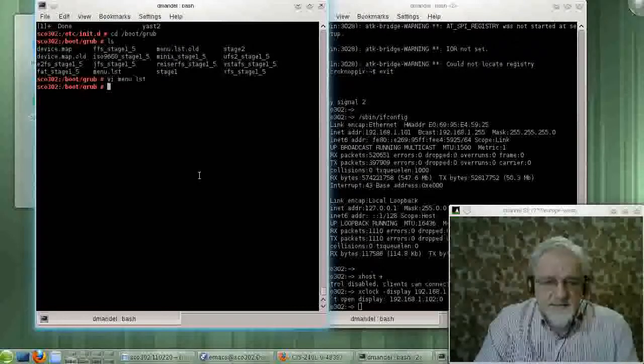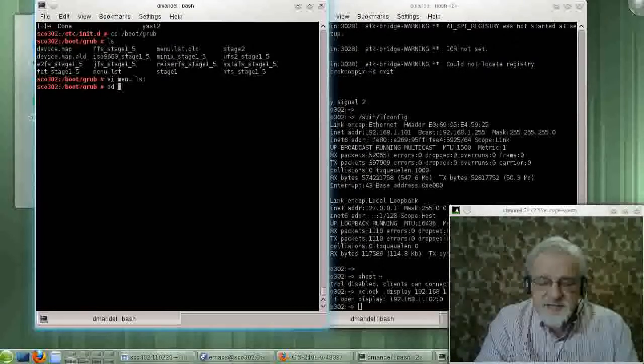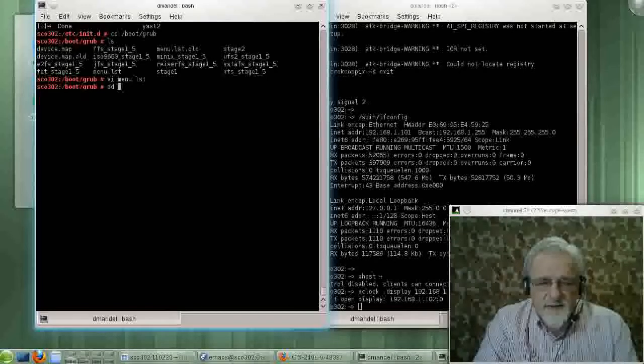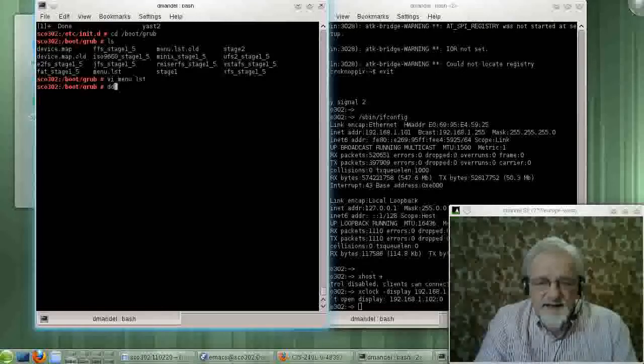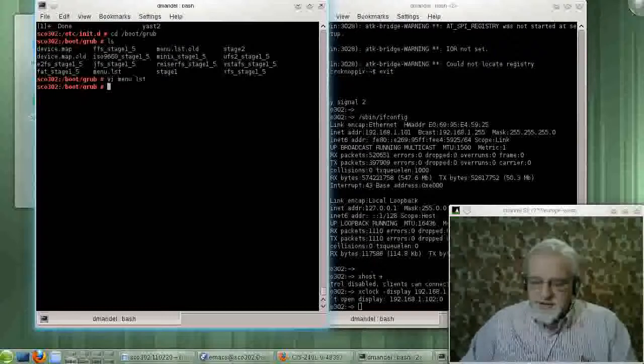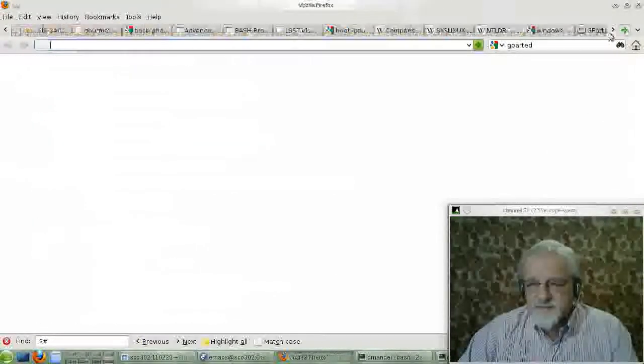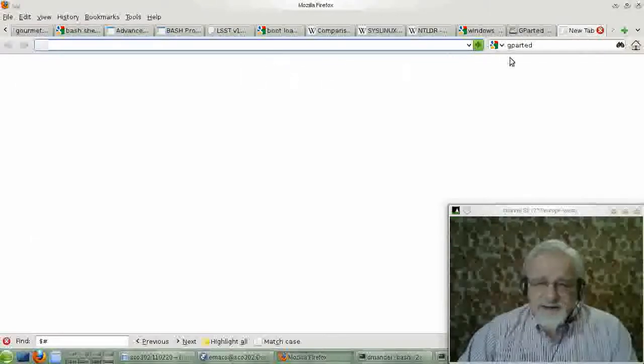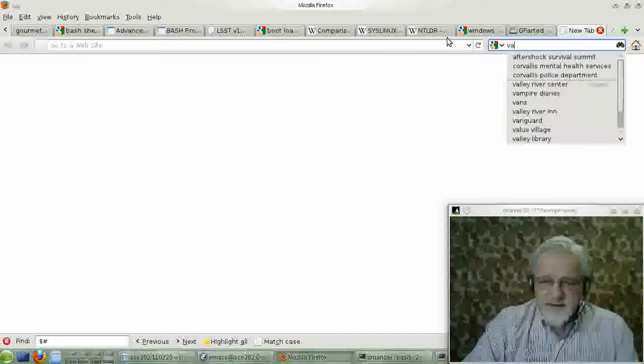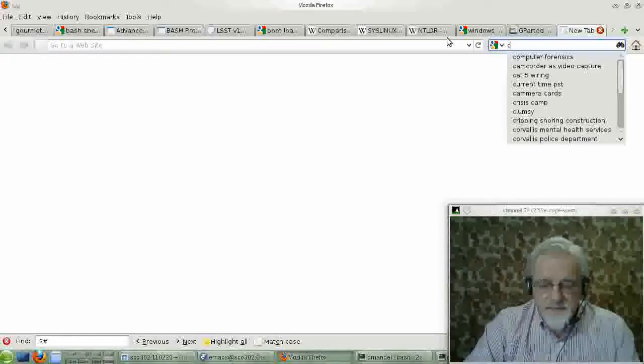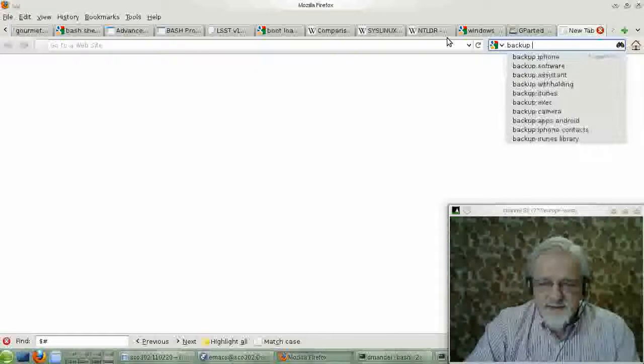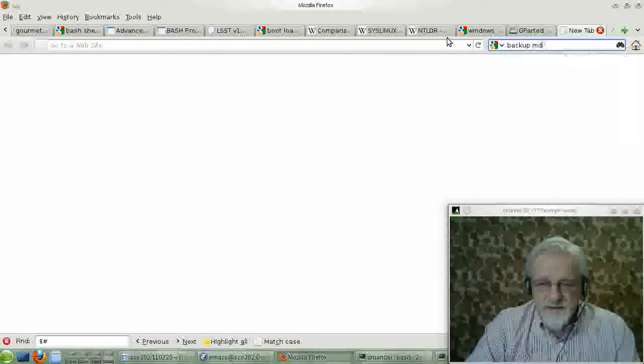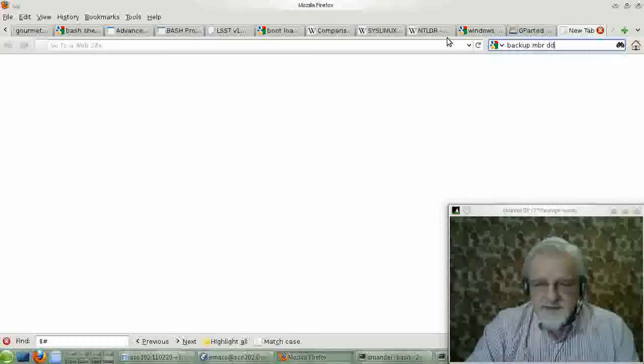If you go with a command like dd space... Oh, I may have to look this up. I think I have to look this up. But if you Google for this, you'll find it right away for backing up an MBR. It's the dd command. Go back up MBR DD.